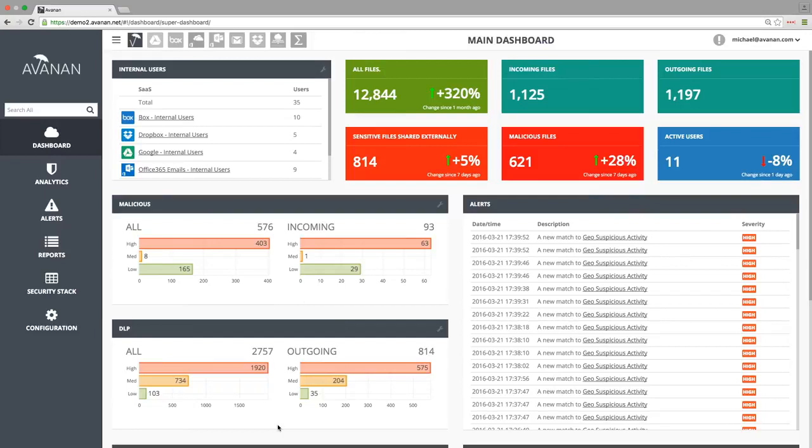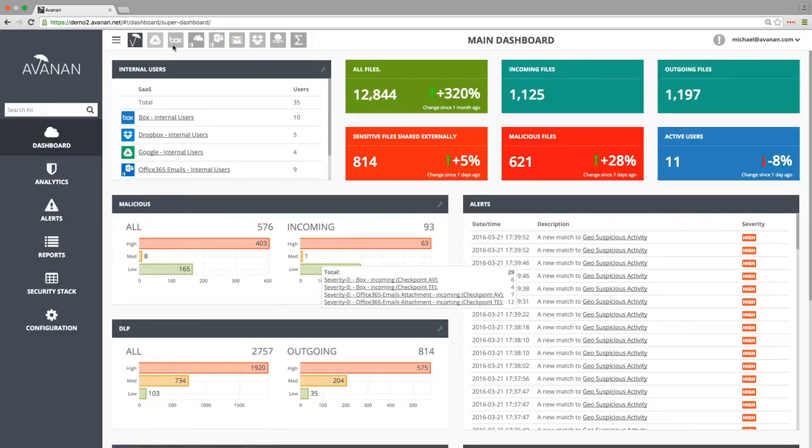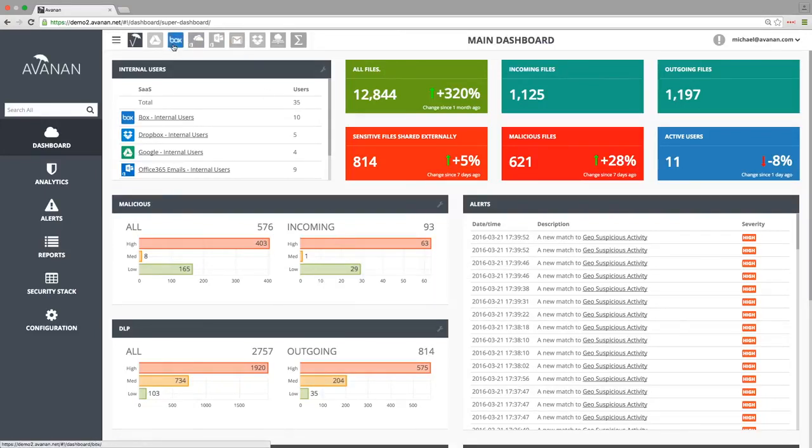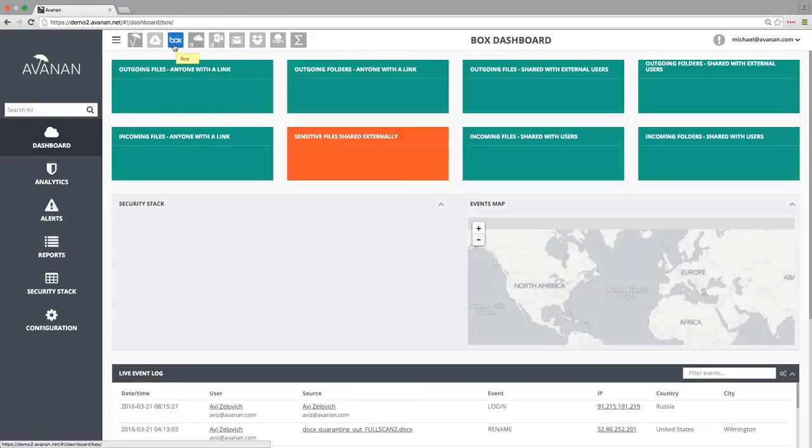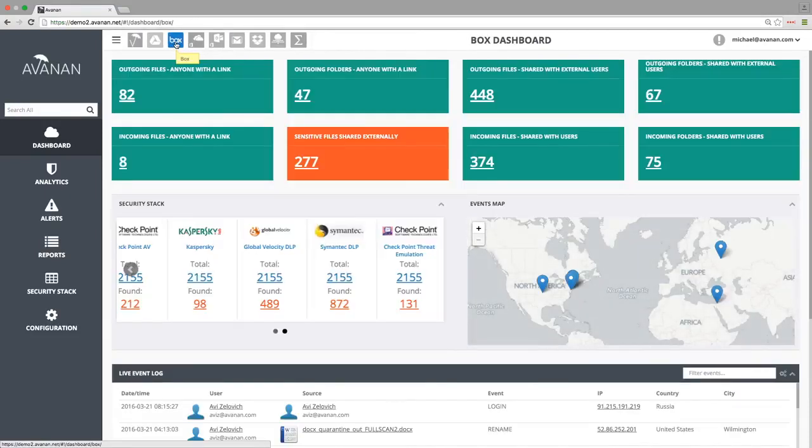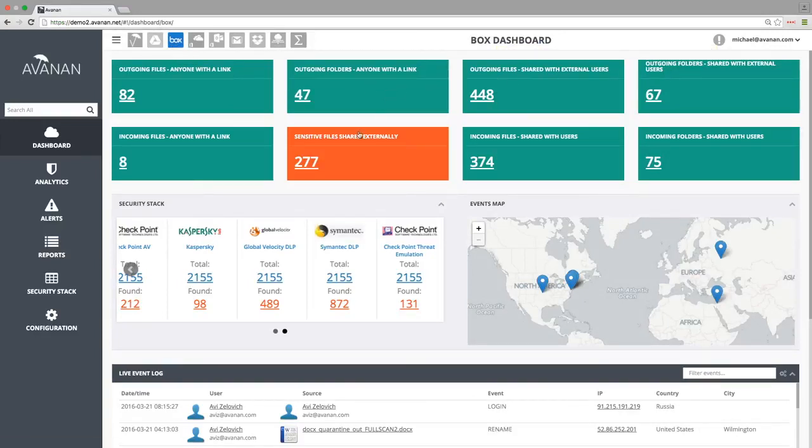We can also drill down into one particular SaaS service. For example, let's look at our Box Dashboard. Here we can see all the incoming and outgoing files, including sensitive files that are being shared externally. We can see geo-information about our users, as well as a live event log.